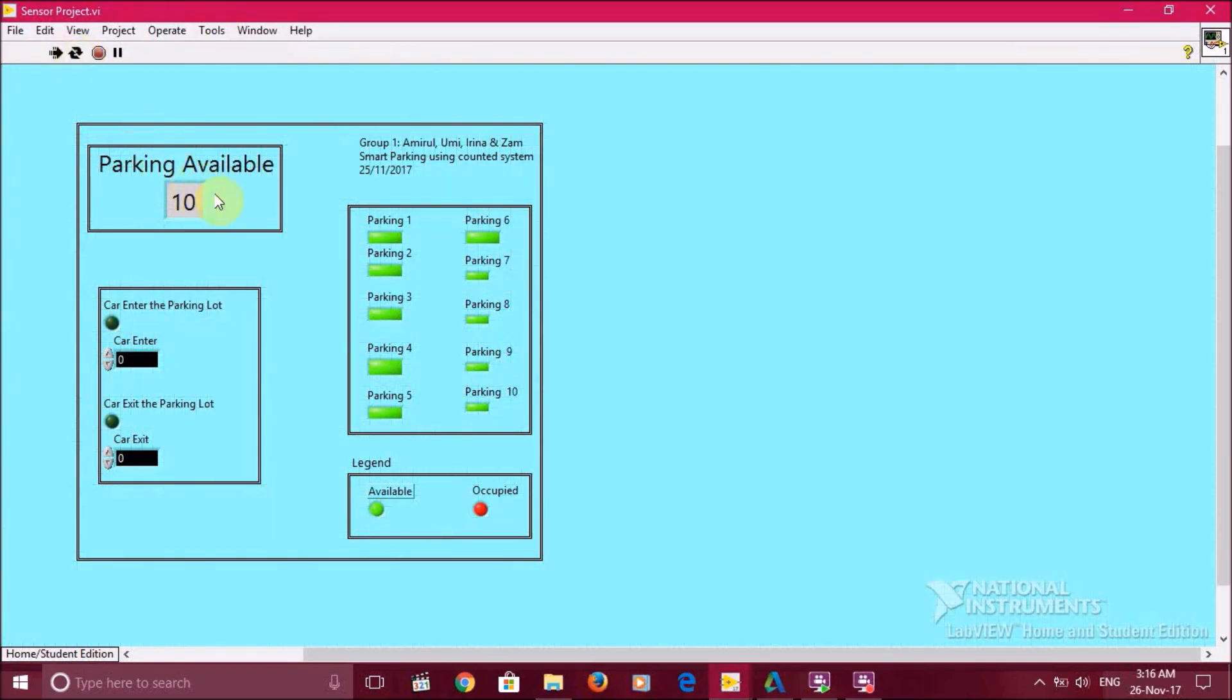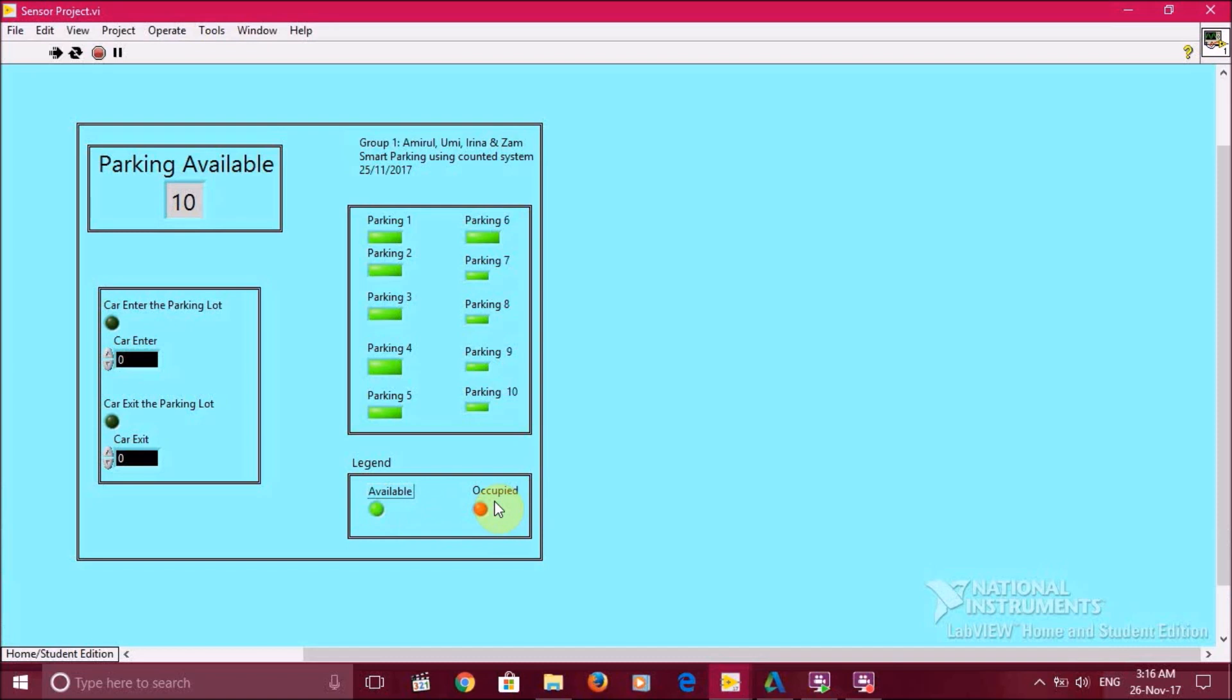Here, we set the maximum parking to 10, so we have a complete 10 available parking spots. We set the legend with green light as available parking and red light as occupied parking.